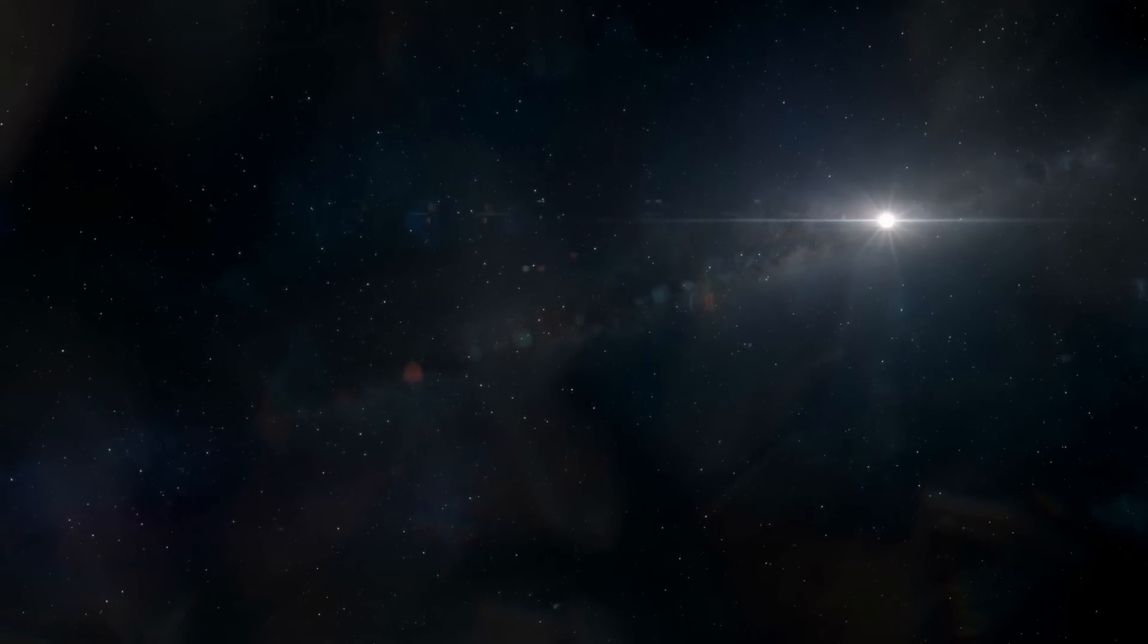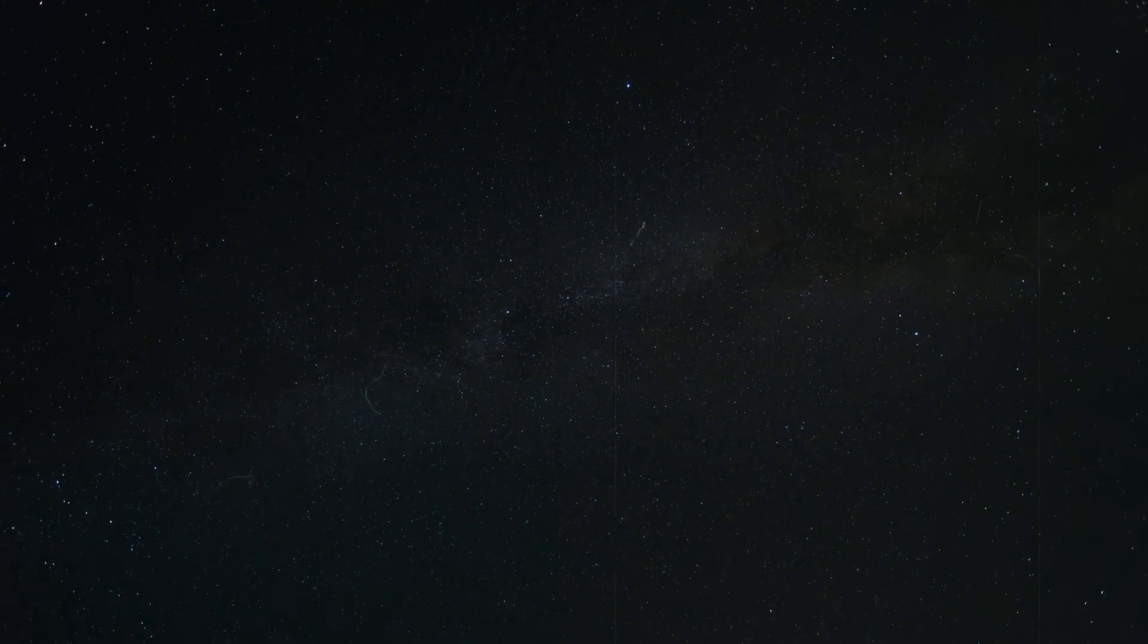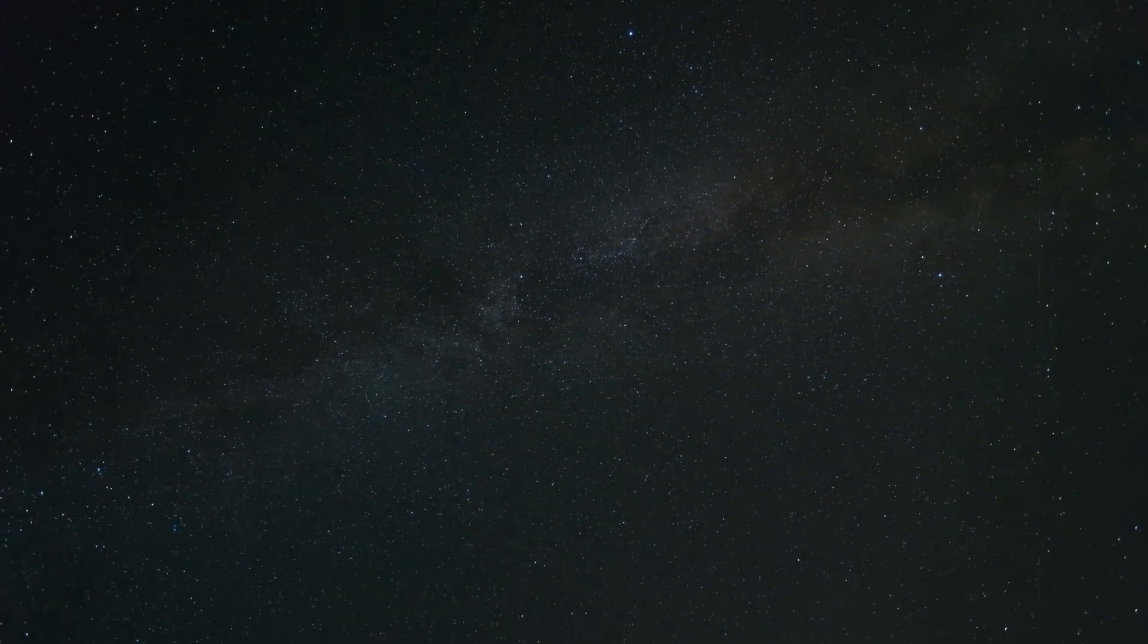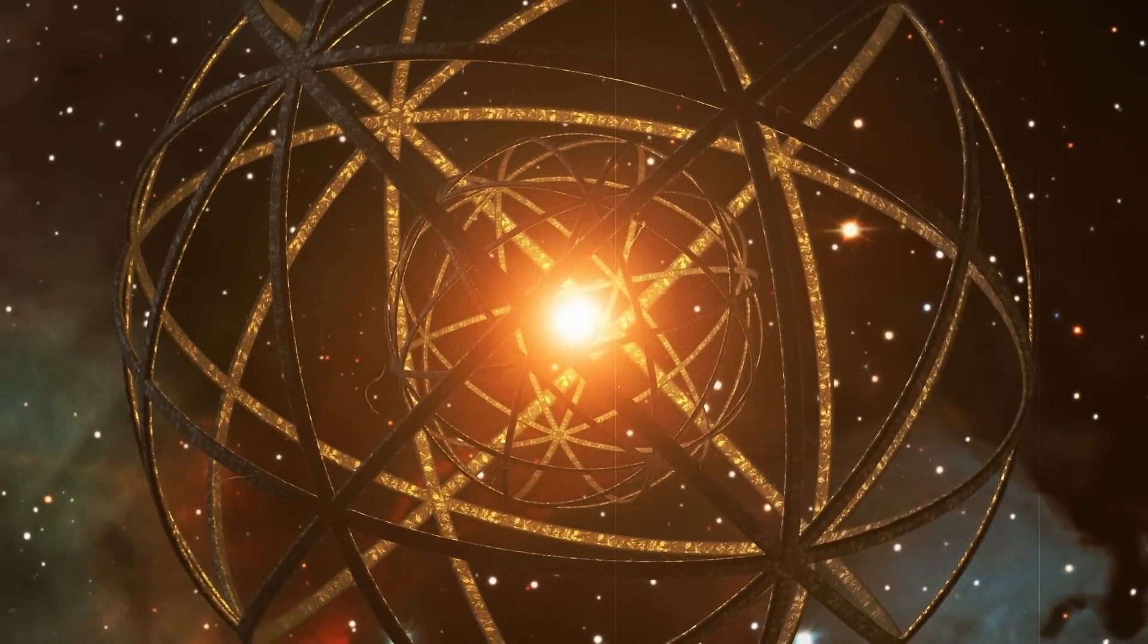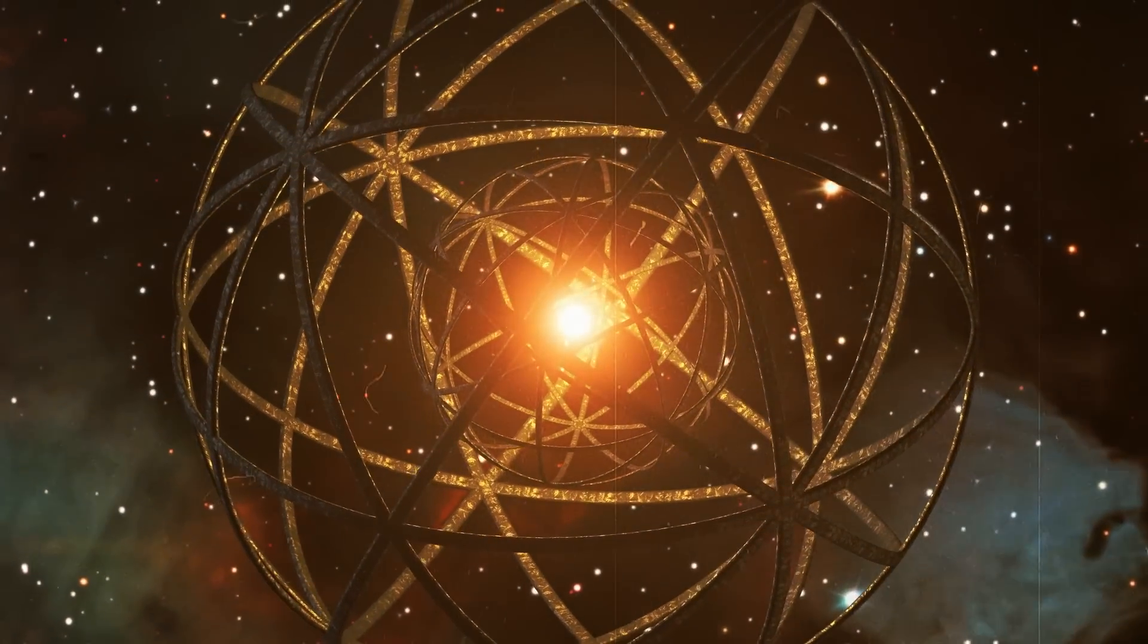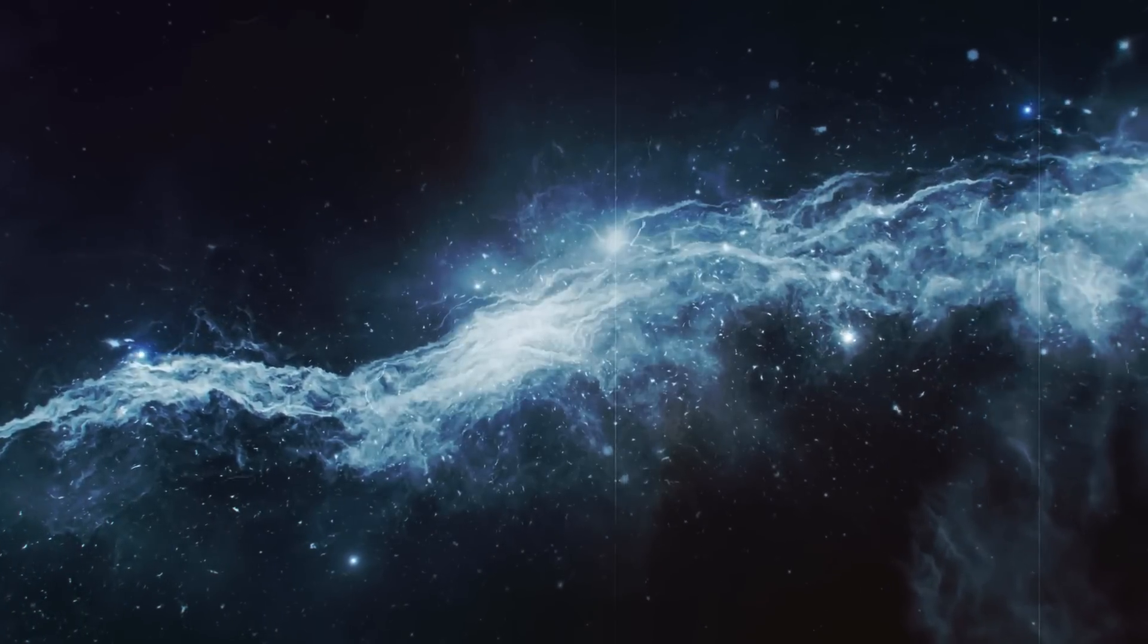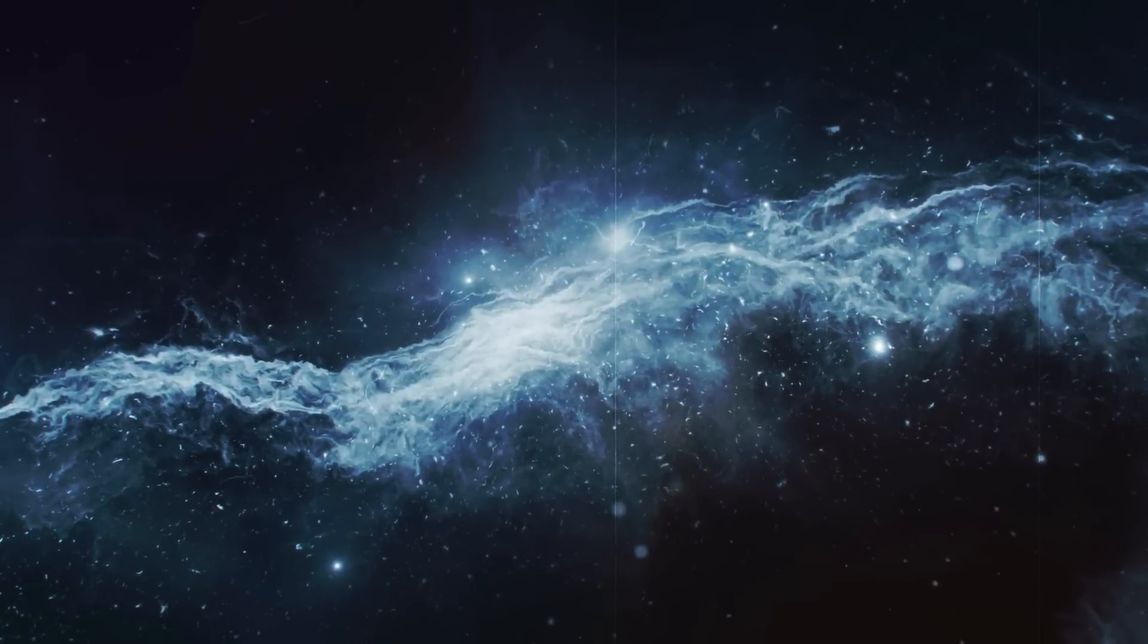Despite our best telescopes, it was not possible to definitively prove the presence of a Dyson Sphere. In the case of Epic 204-278-916, also, the dimming could be caused by large dust clouds or planetary debris.